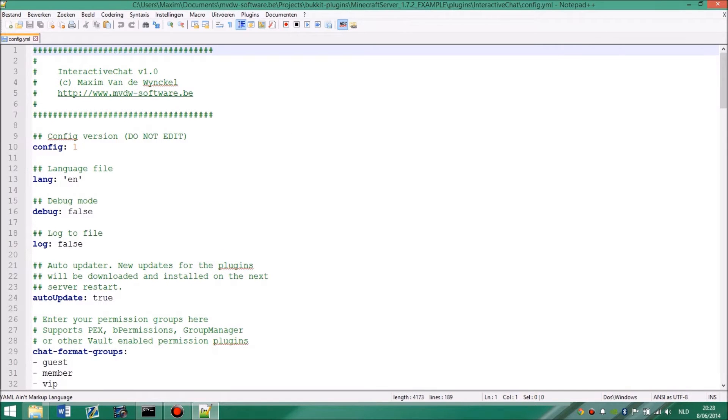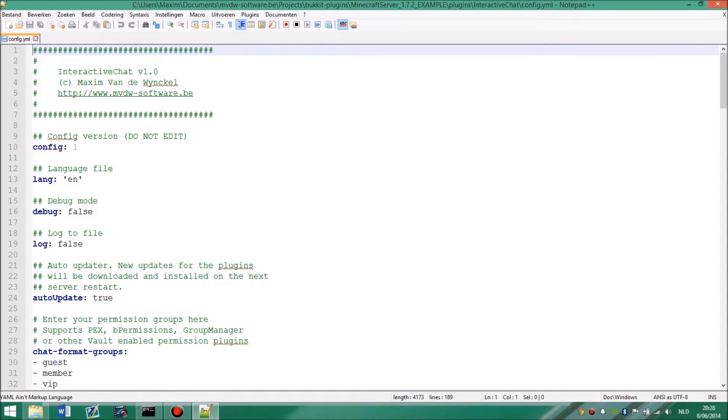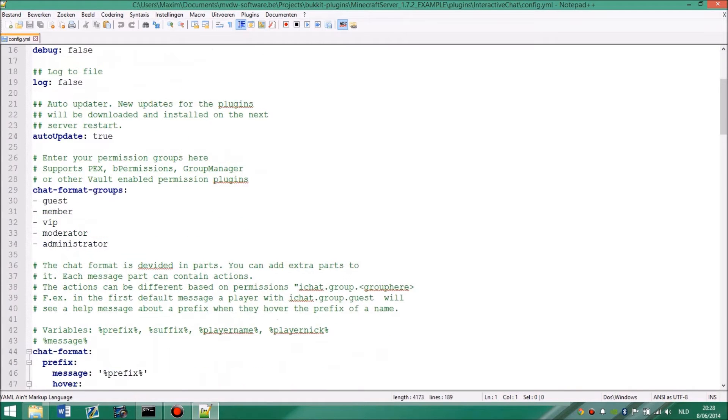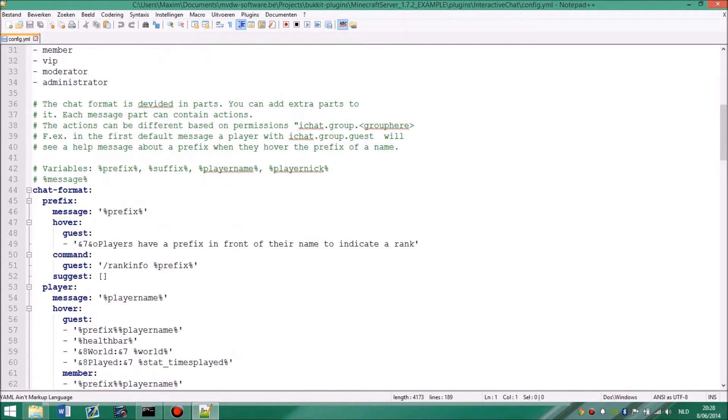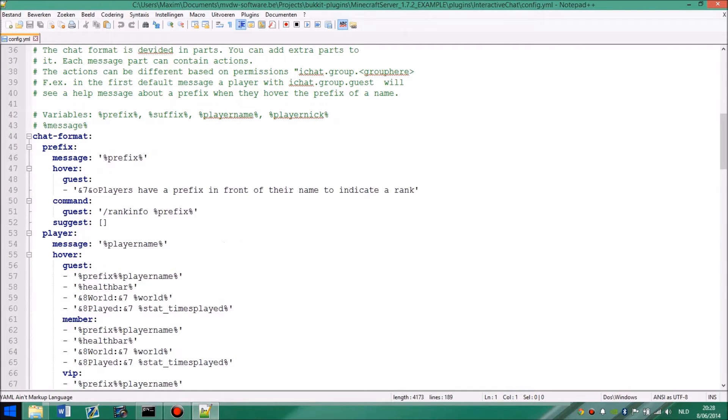Currently it supports all vault plugins. So B permissions, Packs, group manager and a lot more. I will put them in the description. Then, this is the important part. This is actually the chat format thing. There are a lot more variables.